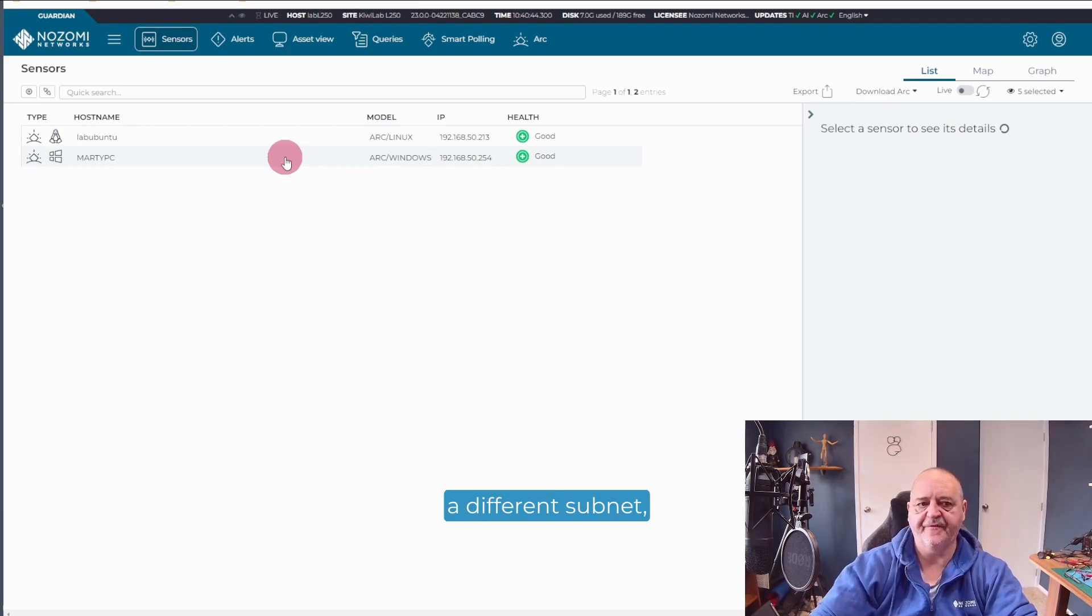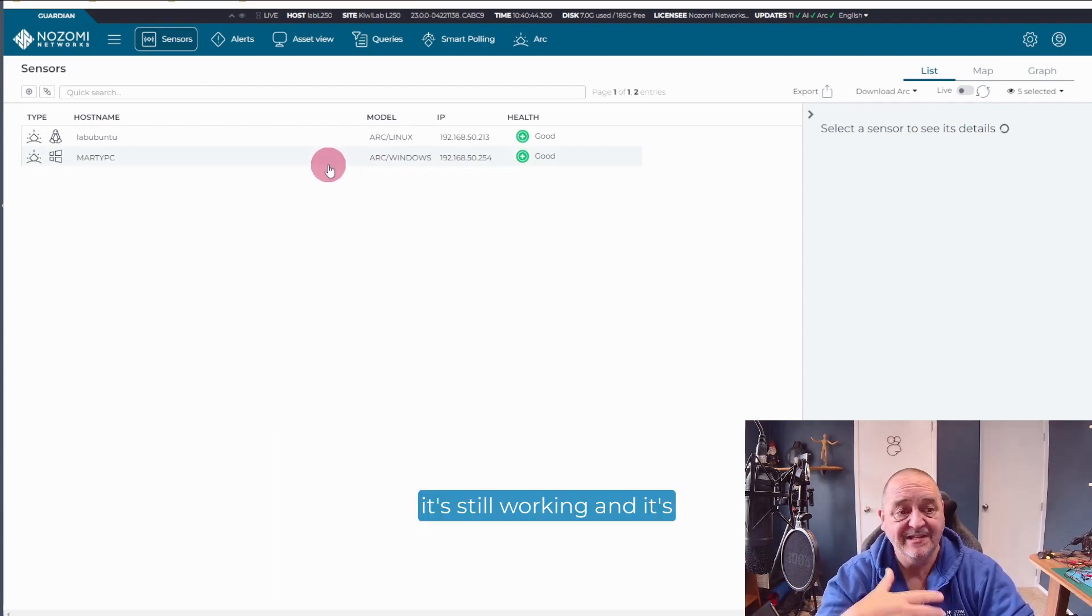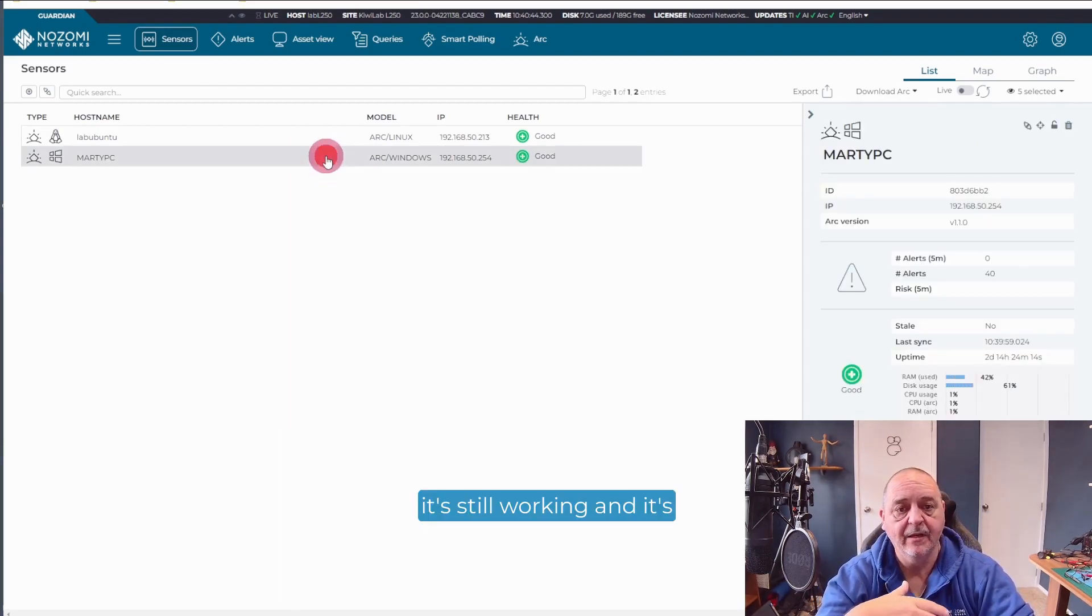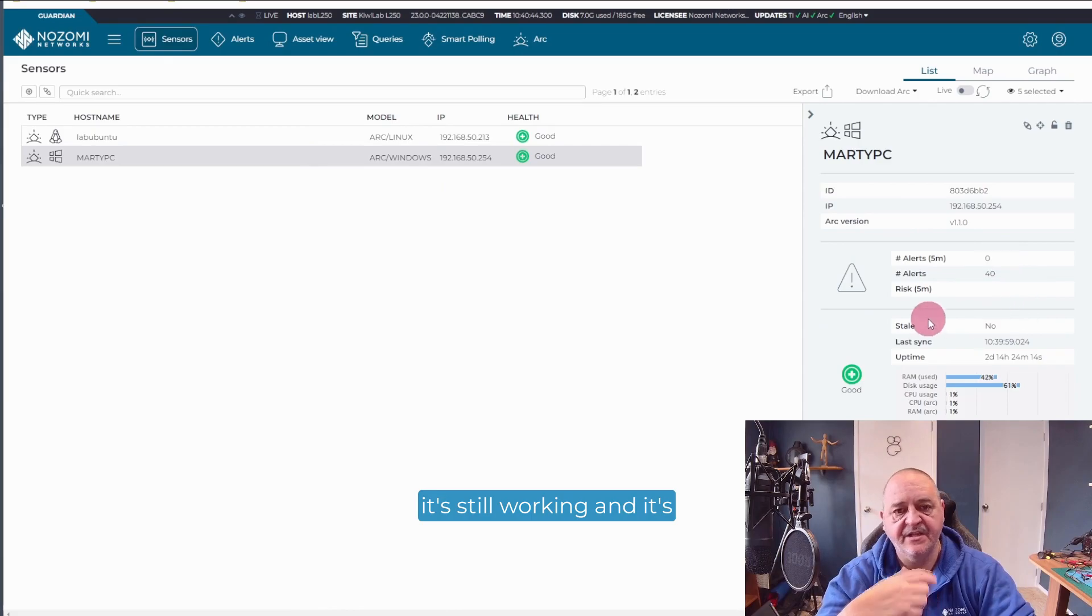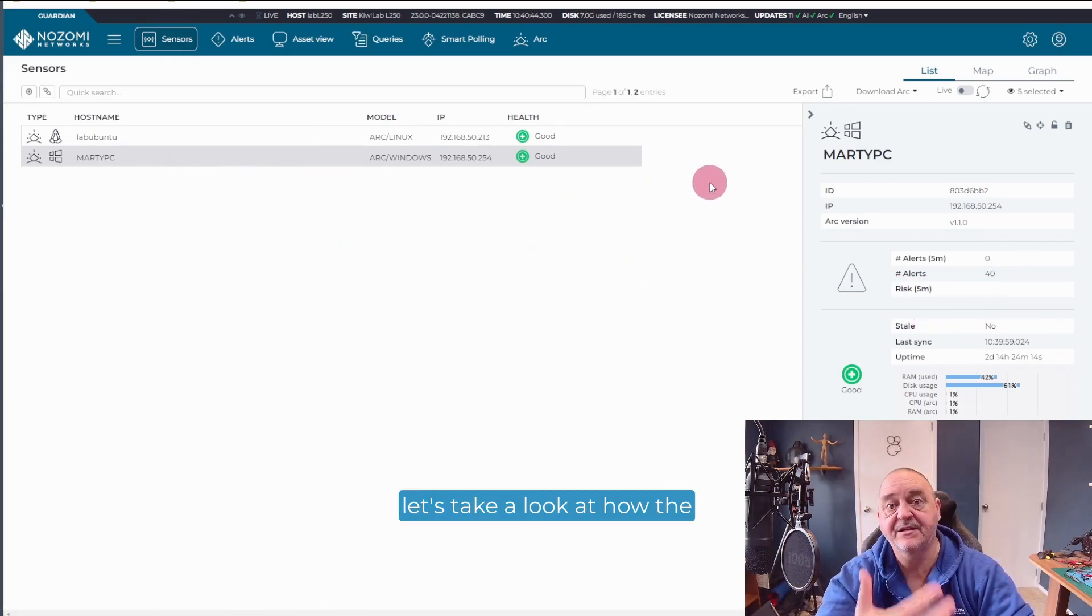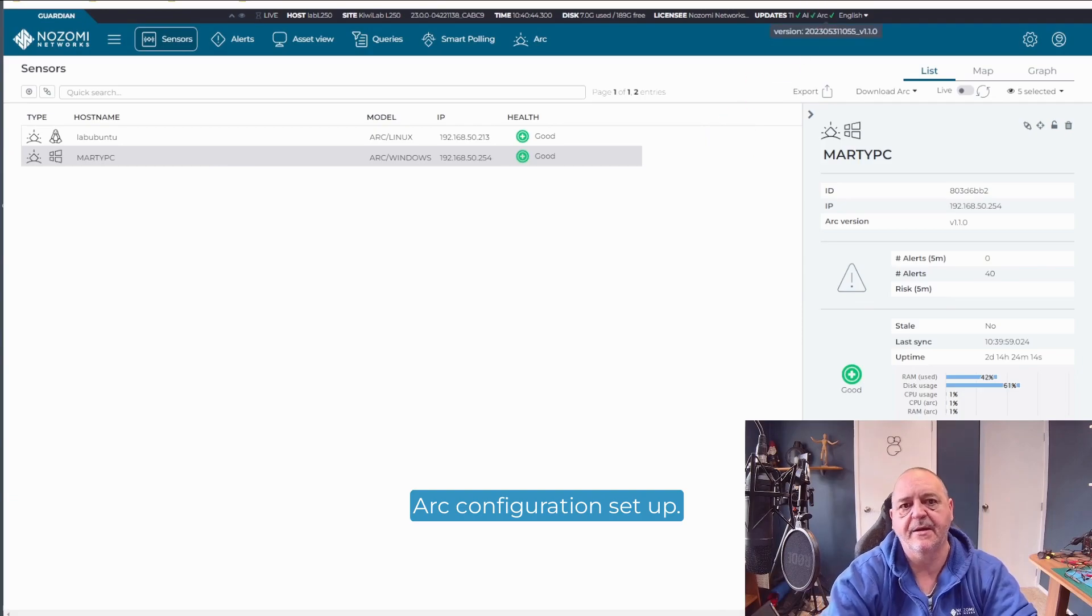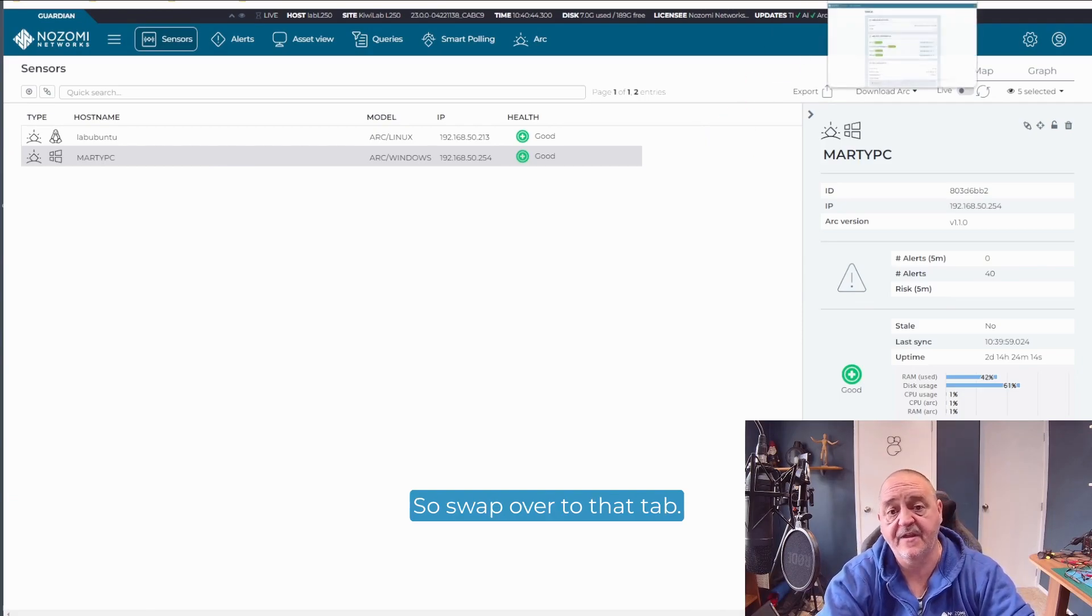So this PC is actually on a different subnet. But the point is, it's still working. And it's running fine. So on my PC here, let's take a look at how the ARC configuration is set up. So swap over to that tab.